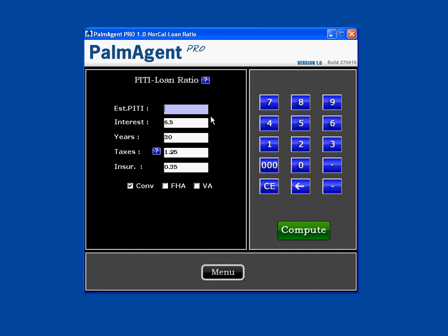The first thing we'll do is input how much the buyer would like to spend on their monthly payment. I'll put in $2500 using my keypad. Remember, this is total PITI — principal, interest, taxes, and insurance.